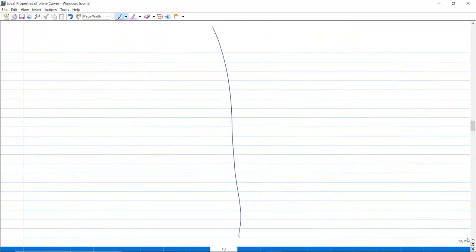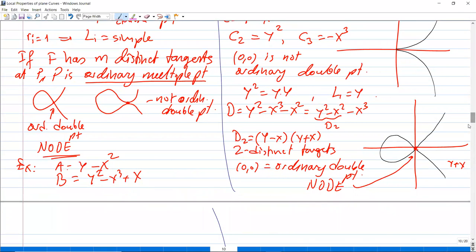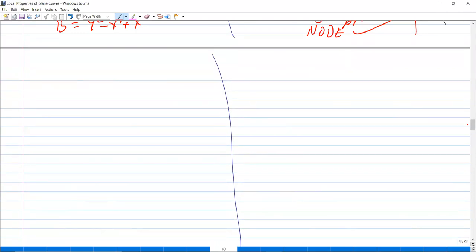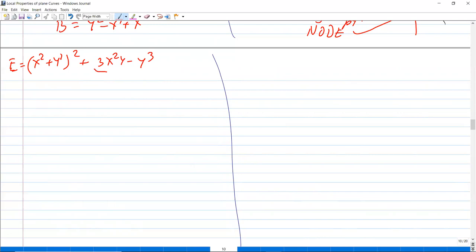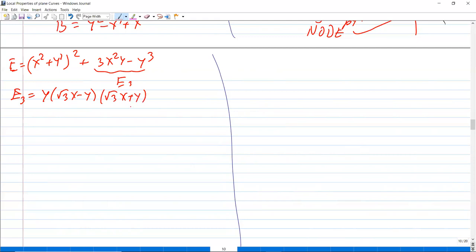In the polynomial e = (x² + y²)² + 3x²y − y³, the lowest degree form e_3 can be written as y · (√3·x − y) · (√3·x + y). So it has three distinct tangent lines, meaning (0,0) is an ordinary triple point.